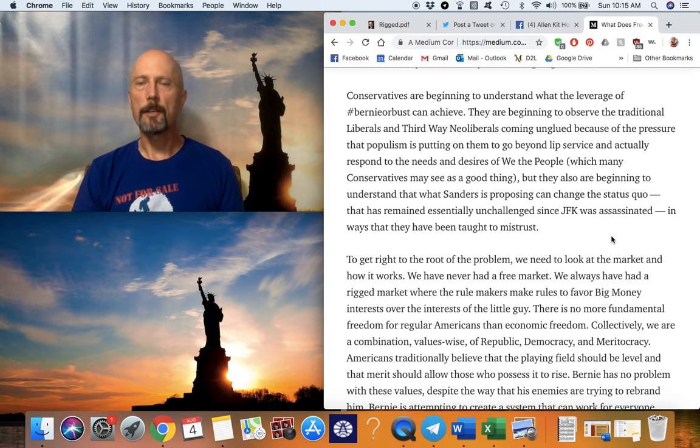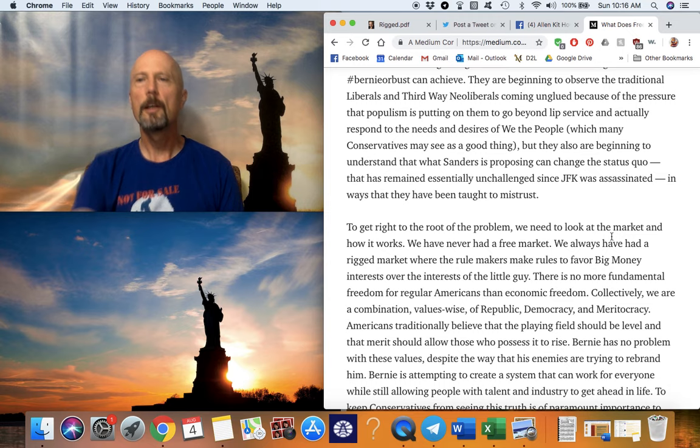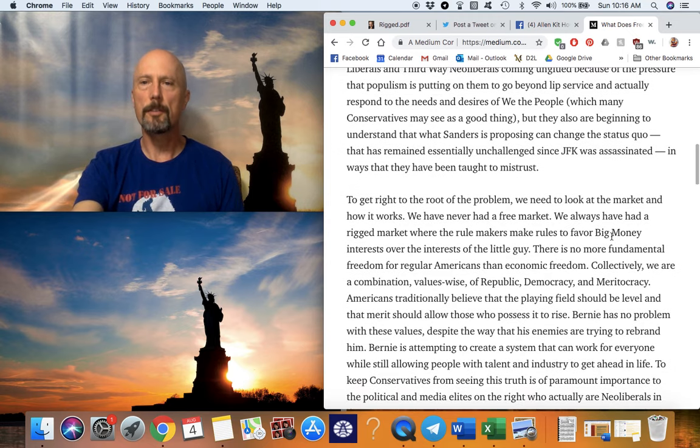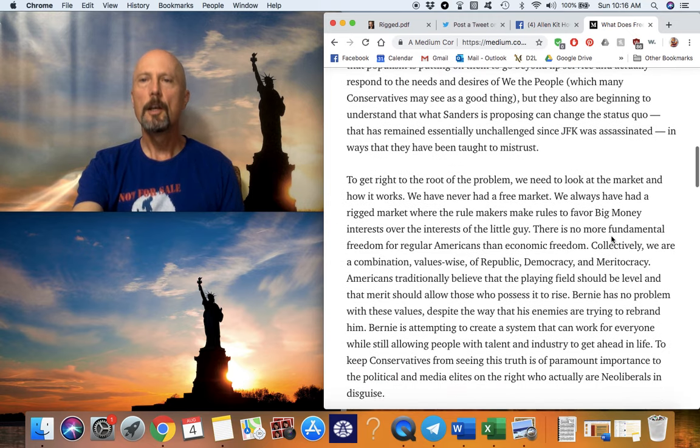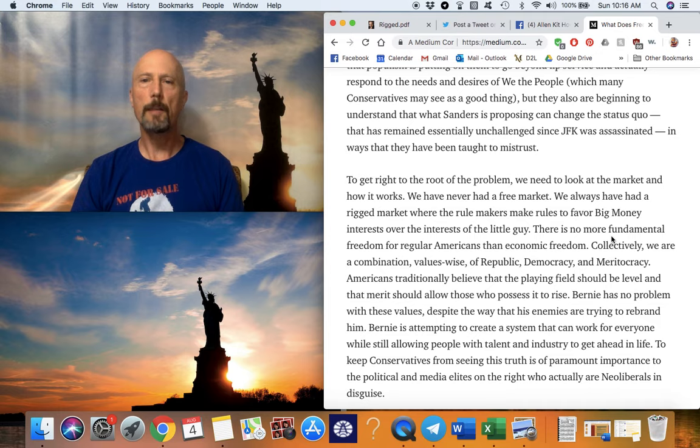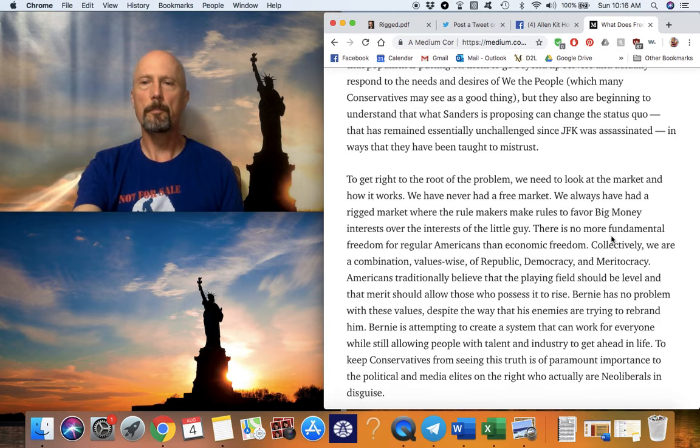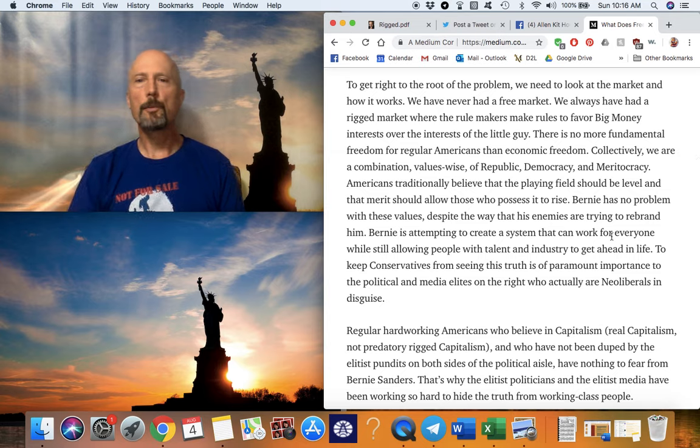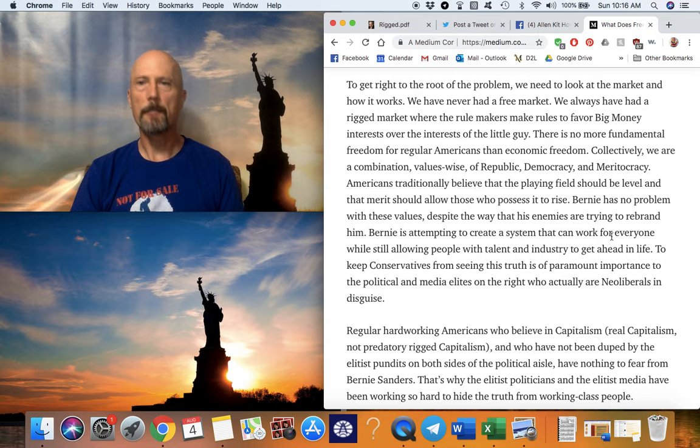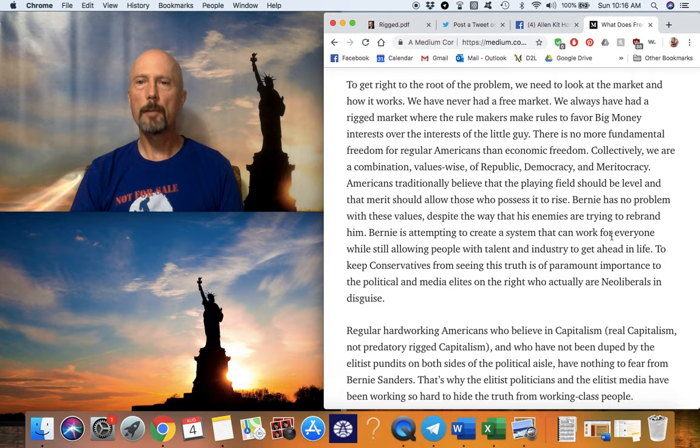Conservatives are watching this from the sidelines, and they're noticing that their liberal adversaries are starting to get moved in disturbing ways, at least disturbing to the liberals, by the Bernie or Bust movement. John Cowan is a great example of people coming unglued because of the pressure that populism is putting on them to go beyond lip service and actually respond to the needs and desires of we the people, which many conservatives may see as a good thing. But they also are beginning to understand that what Sanders is proposing can change the status quo that has remained essentially unchallenged since JFK was assassinated in ways that they have been taught to mistrust.